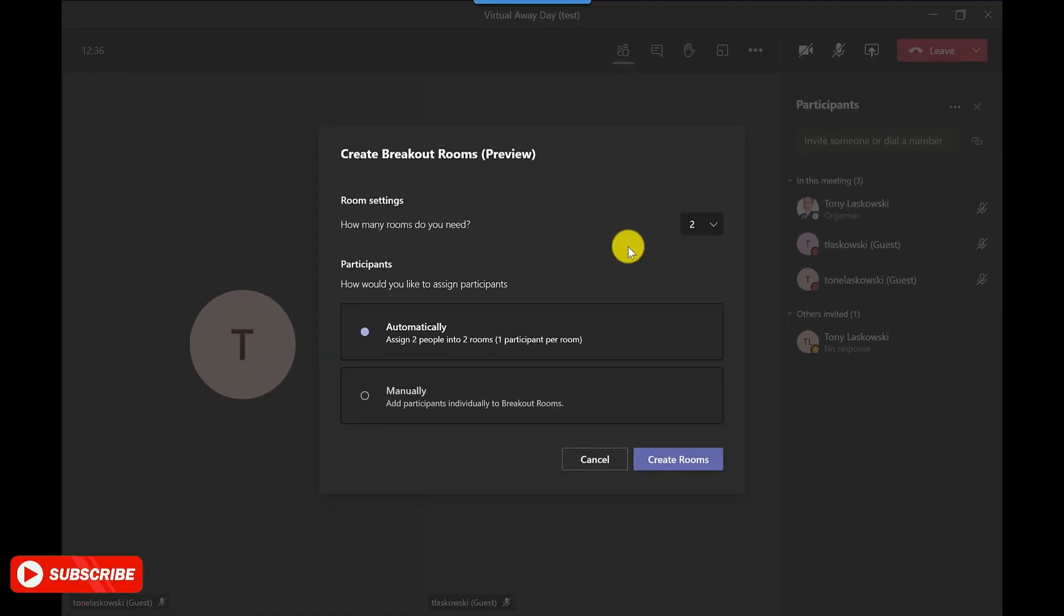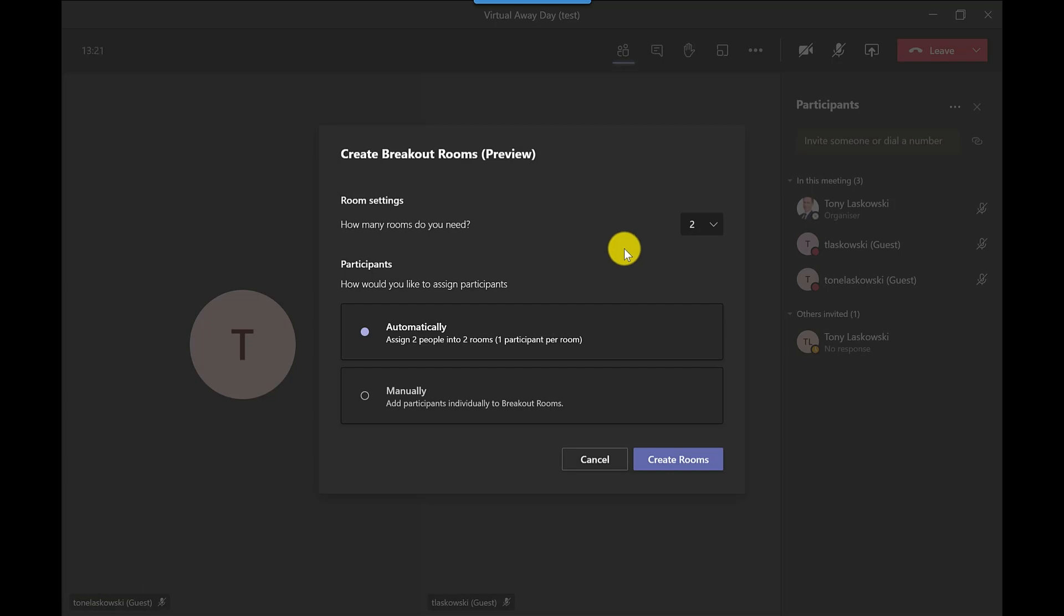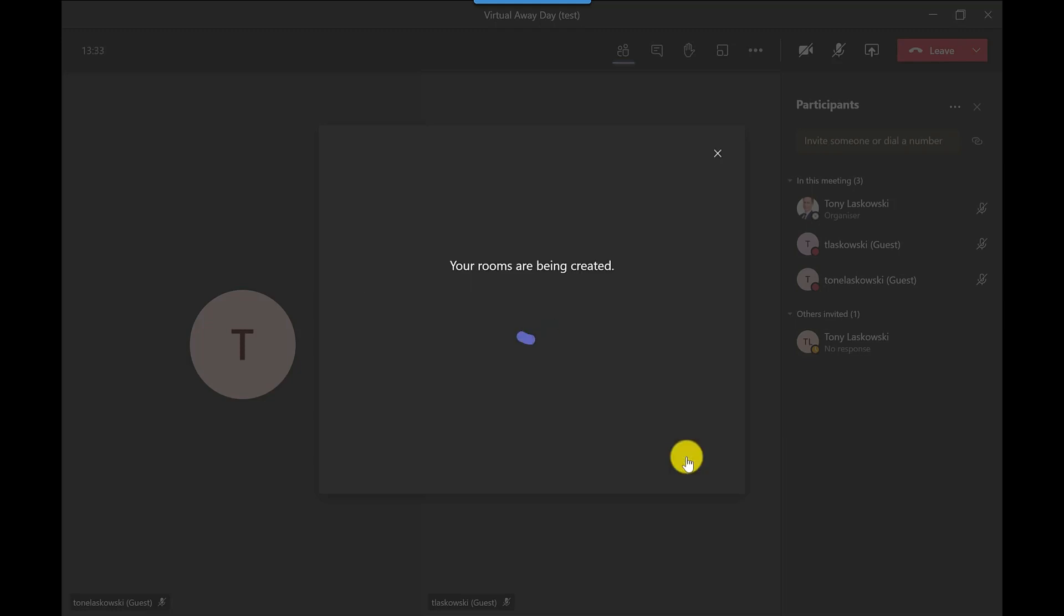Next I've got two options. I can either get Teams to create these rooms automatically and Teams will randomly assign the people to the rooms, or I can do it manually myself. In this example I'm going to go for the automatic option, but I can manually move people around the different rooms if I need to. So let's click create rooms.